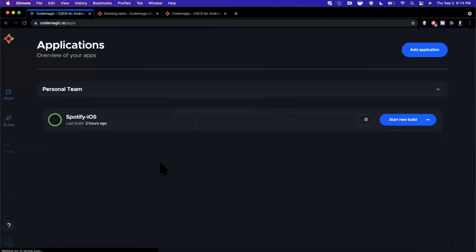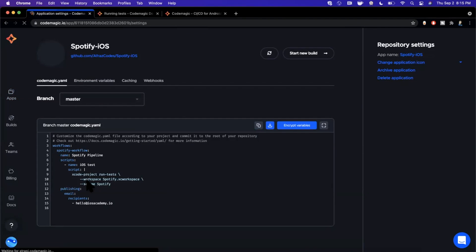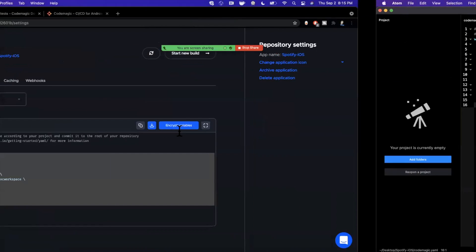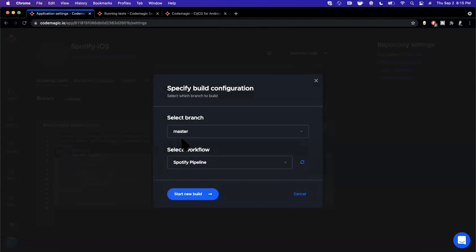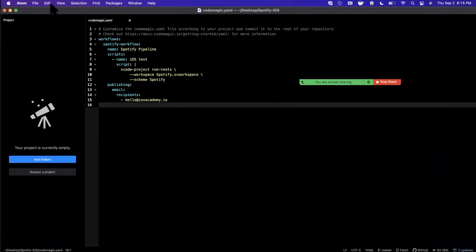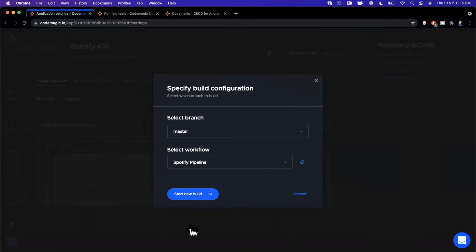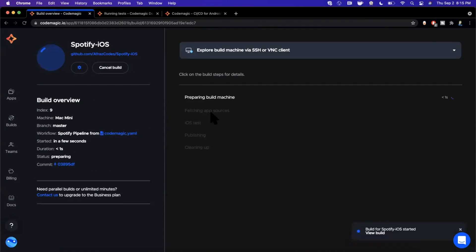Our code has been pushed. We'll come back to the Codemagic dashboard, refresh, and hit the settings gear next to our app — we should see the YAML file reflect the edits we made. Now all that's left is to actually run this pipeline. We'll hit 'Start New Build', it'll run off the master branch of our GitHub repo, and we've called it 'Spotify Pipeline' — that's the name we gave it right in the YAML file.